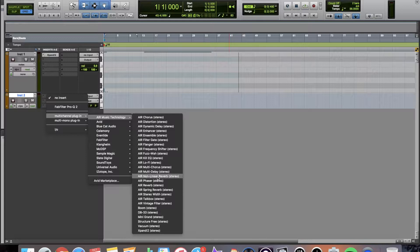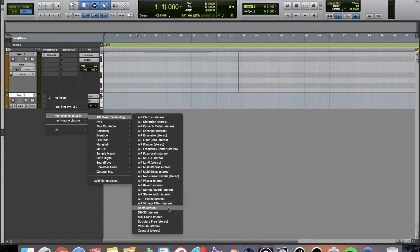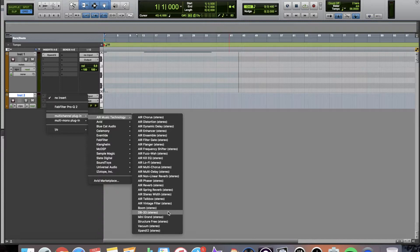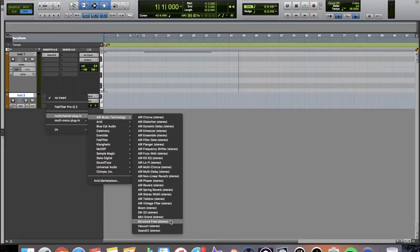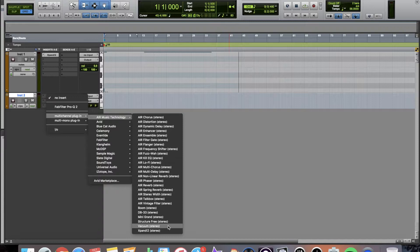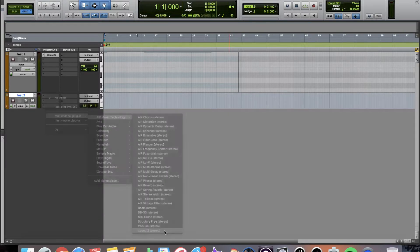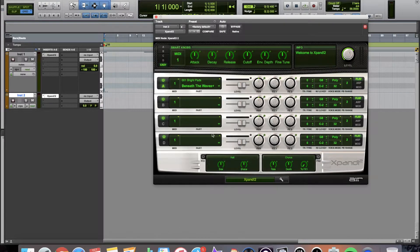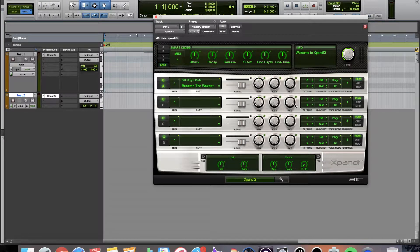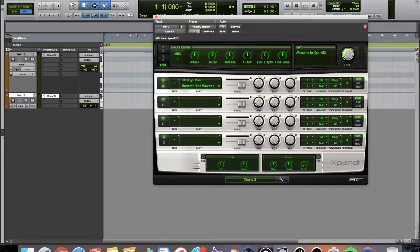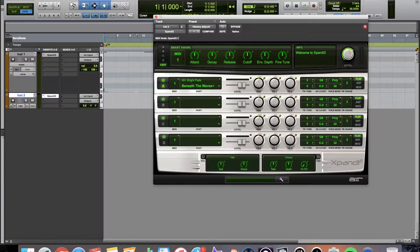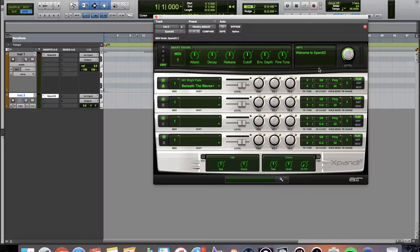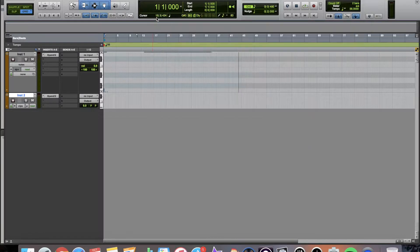And the ones that we have down here is we have Boom, which is going to be the drum machine. We have DB33, which is going to be a B3 organ. We have Mini Grand Piano. We have Structure Free, which is a sampler. We have Vacuum, which is an analog monophonic synth. And we have X-Band 2, which is going to be the very customizable synthesizer in Pro Tools, where you can stack sounds and get all kinds of crazy stuff going on in here. Very cool.